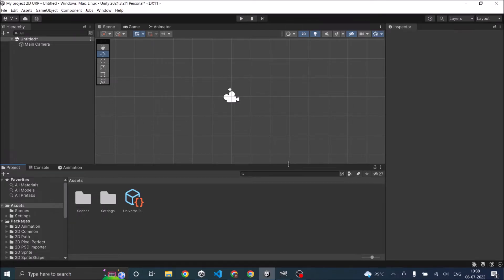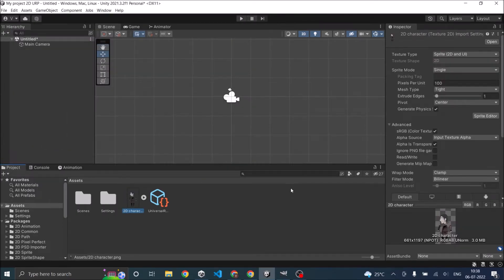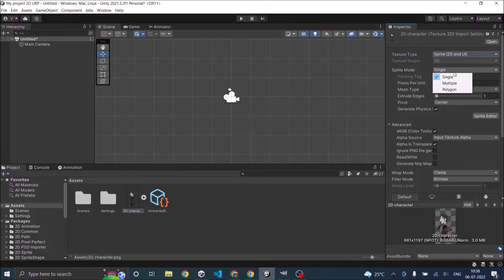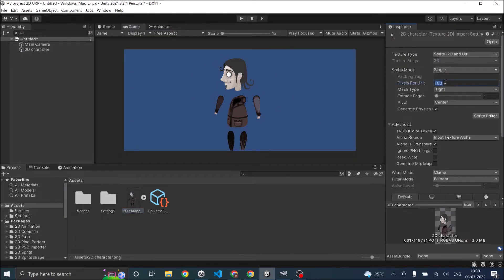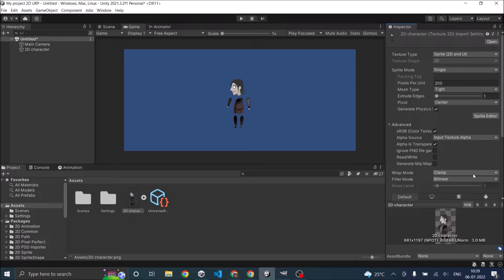I have downloaded a sprite from OpenGameArt and I'm going to import that. Let's right-click, import new asset. Once the character is inside Unity, set the texture type to 2D and UI, sprite mode to single. Let me drag the character inside the hierarchy to check the size. It's a little big, so I'm going to set the pixel per unit to 200 and click apply.